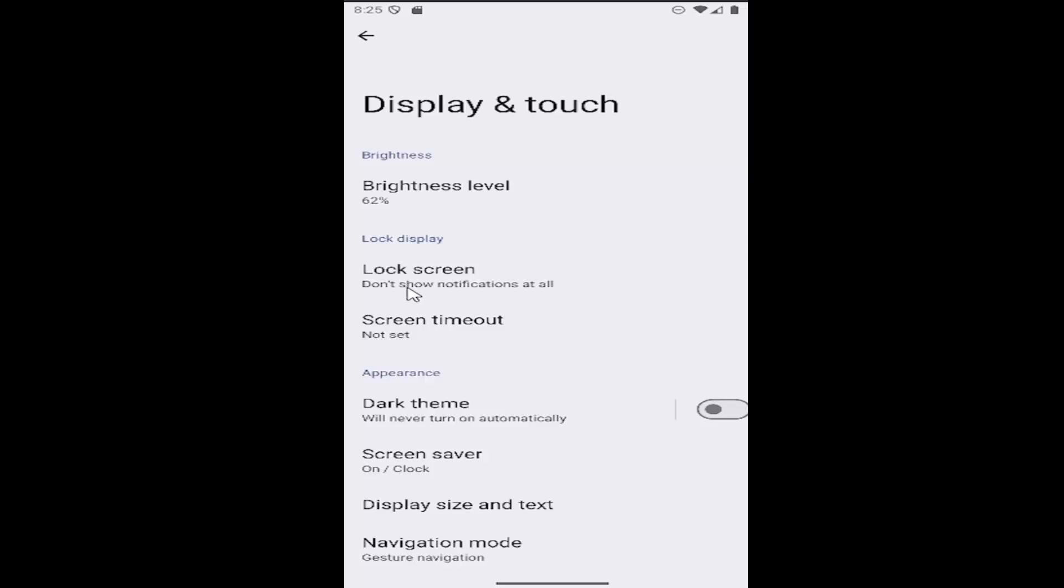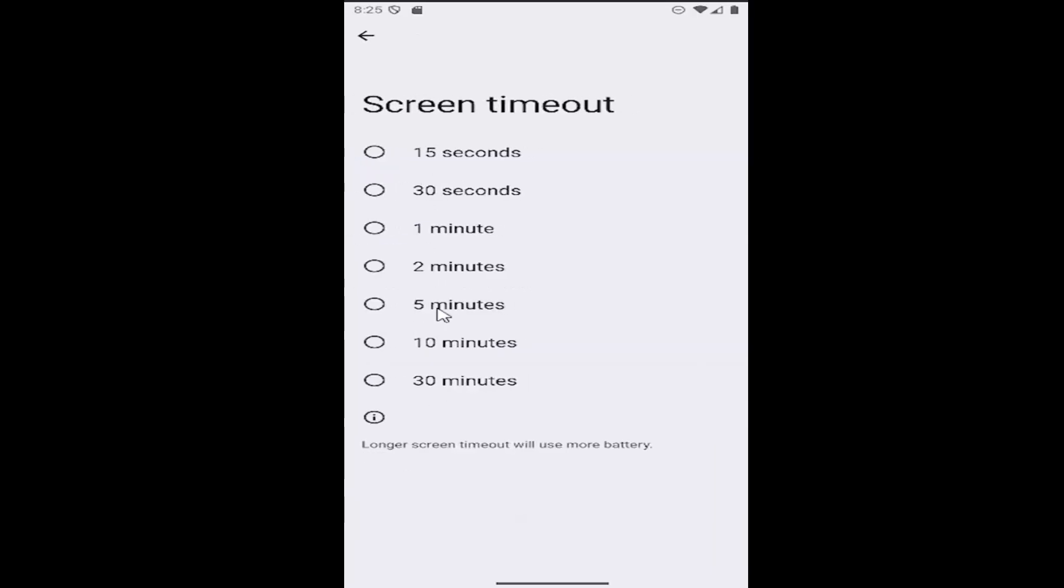And now you want to go and select underneath where it says lock display, select screen timeout. And if you want to adjust the screen timeout settings, you can select any of these items in here pretty easily.